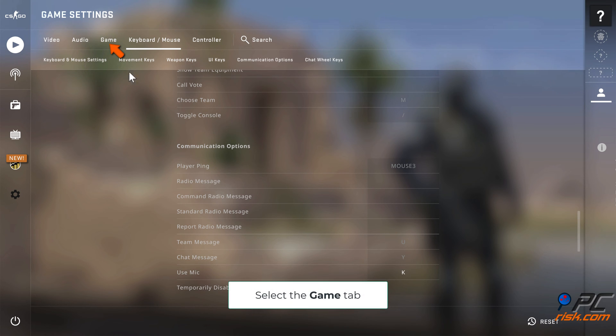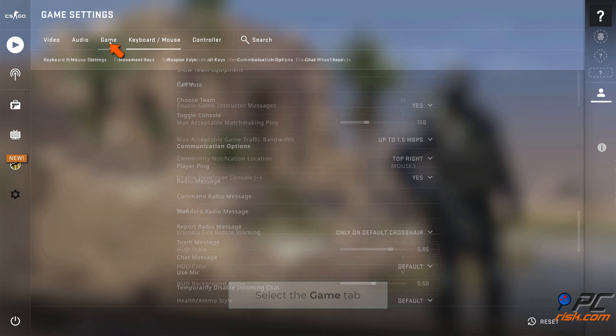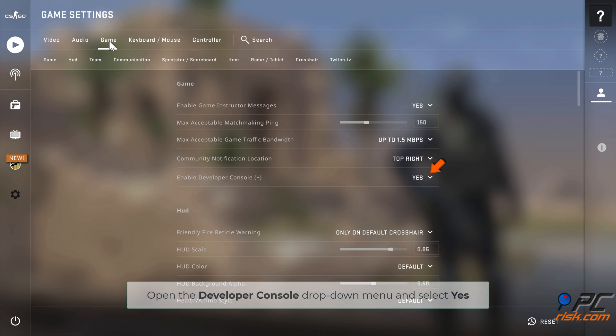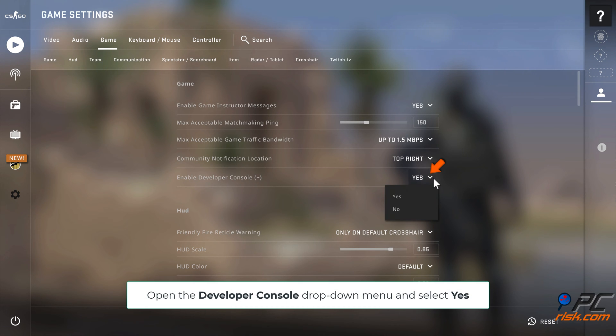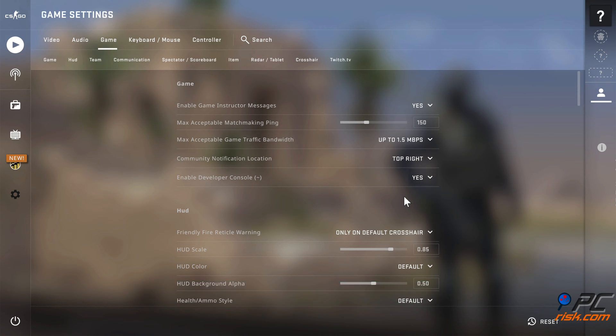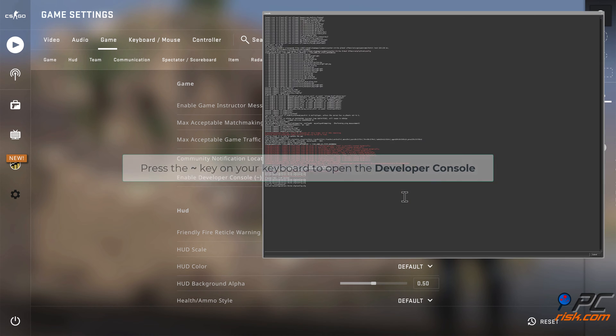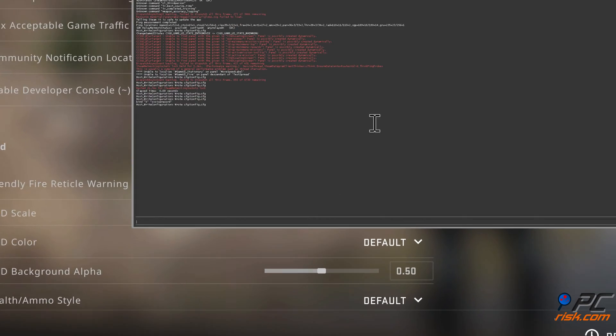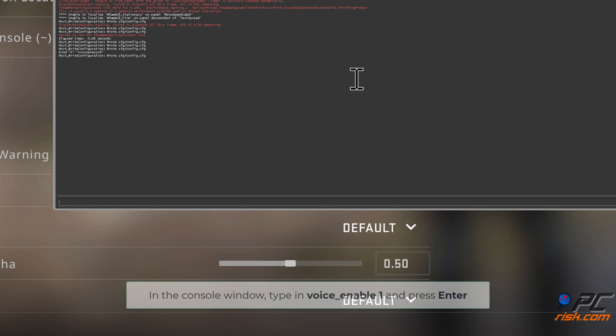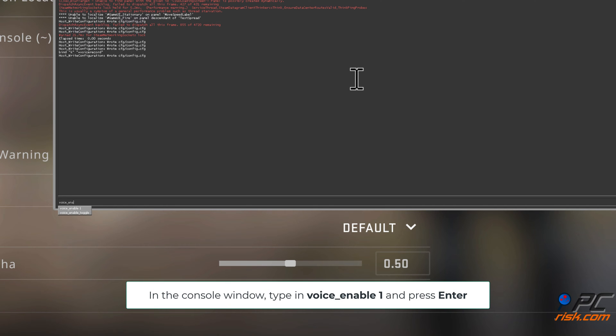Select the Game tab. Open the Developer Console drop-down menu and select Yes. Press the tilde key on your keyboard to open the Developer Console. In the Console window, type in Voice_Enable 1 and press Enter.